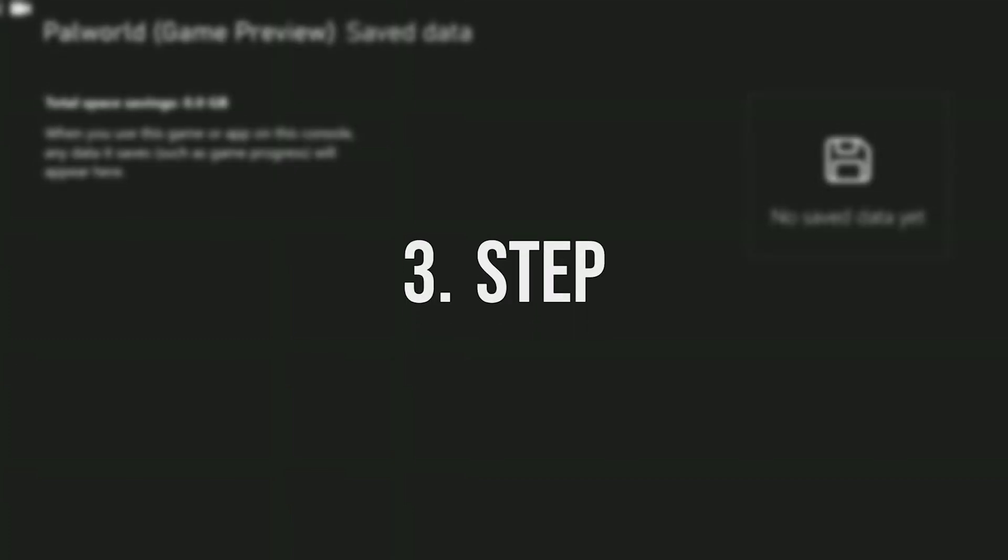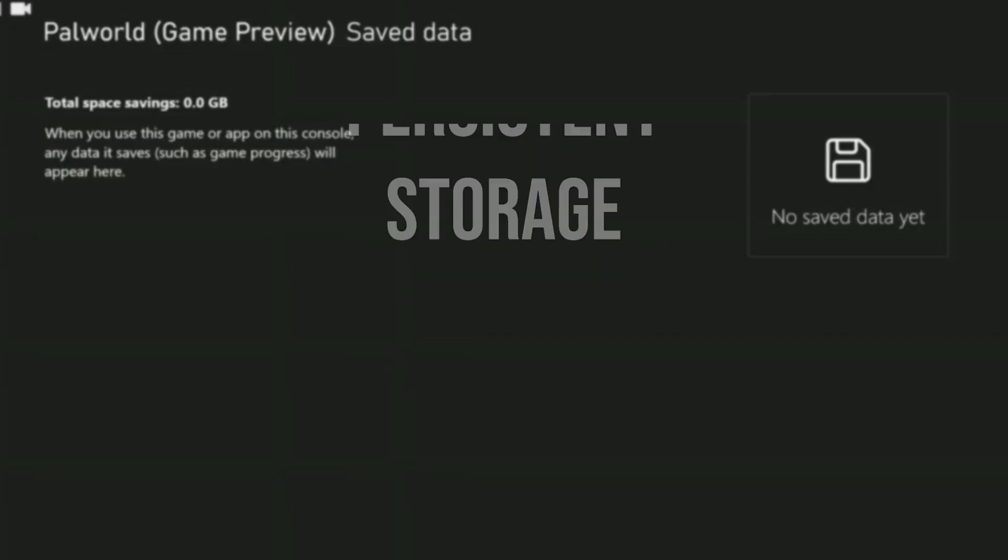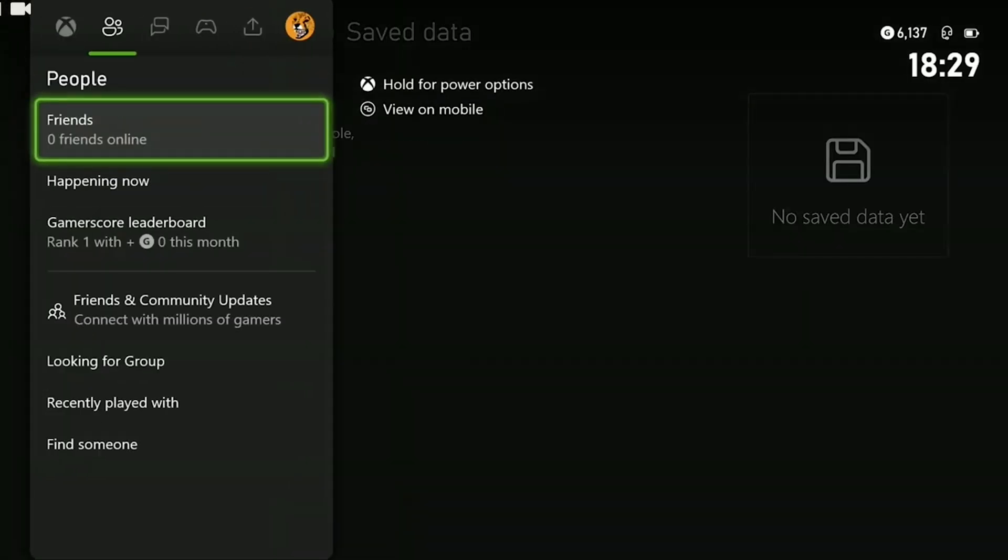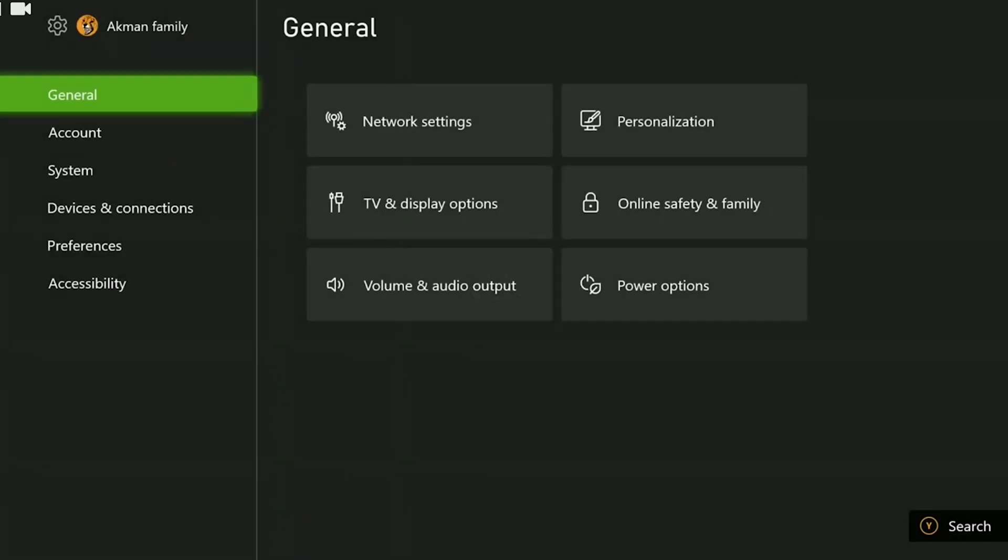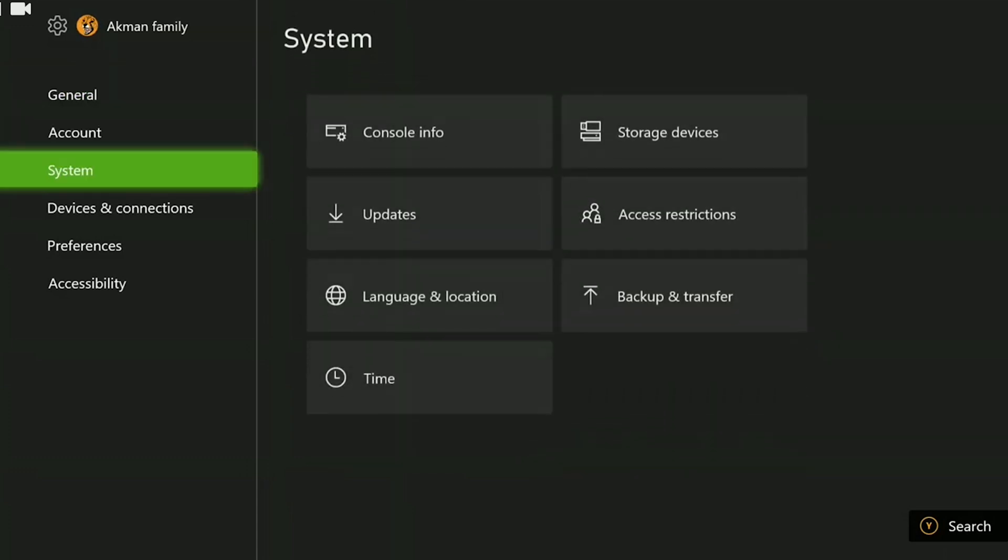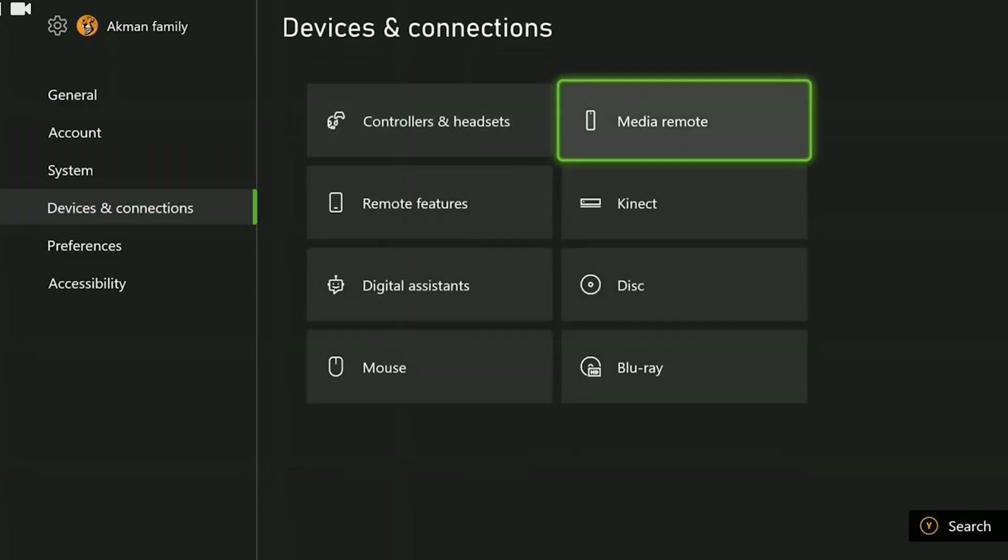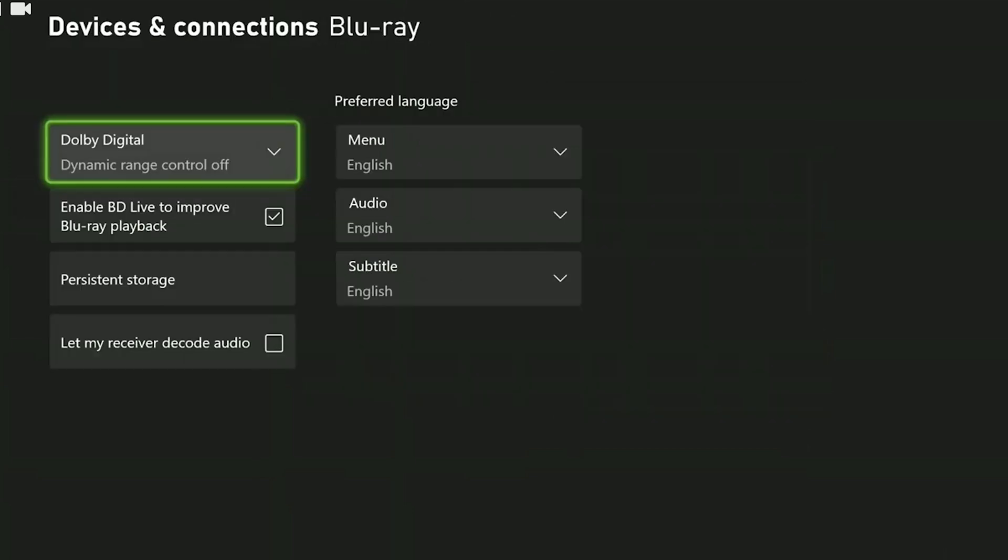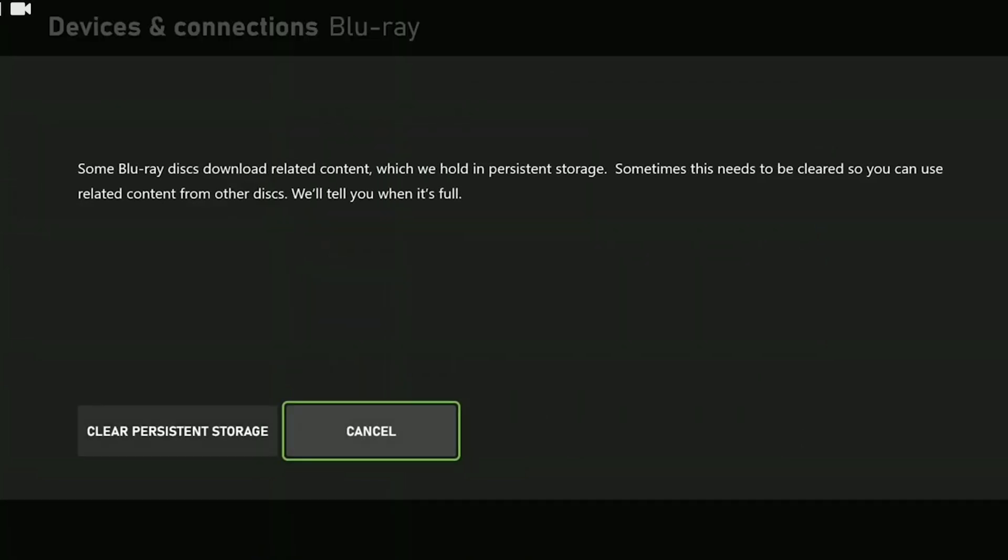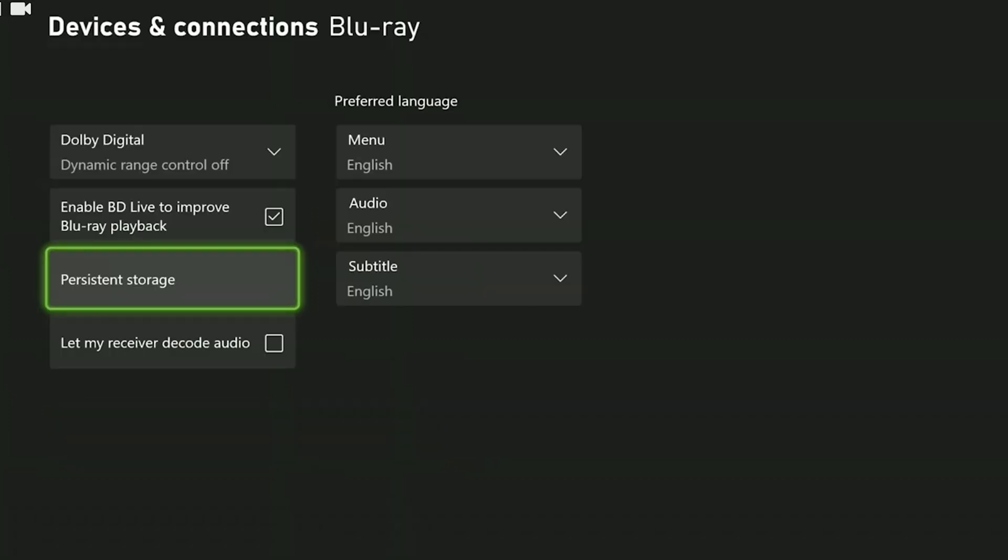The third step is to clear persistent storage. To do this, we open settings as we did before. Then we go to devices and connections on the left side and click on blu-ray. After that, we click on persistent storage and click on clear persistent storage. What we are deleting here are the cache files of Xbox. Deleting these cache files will not cause any damage to our console or games.